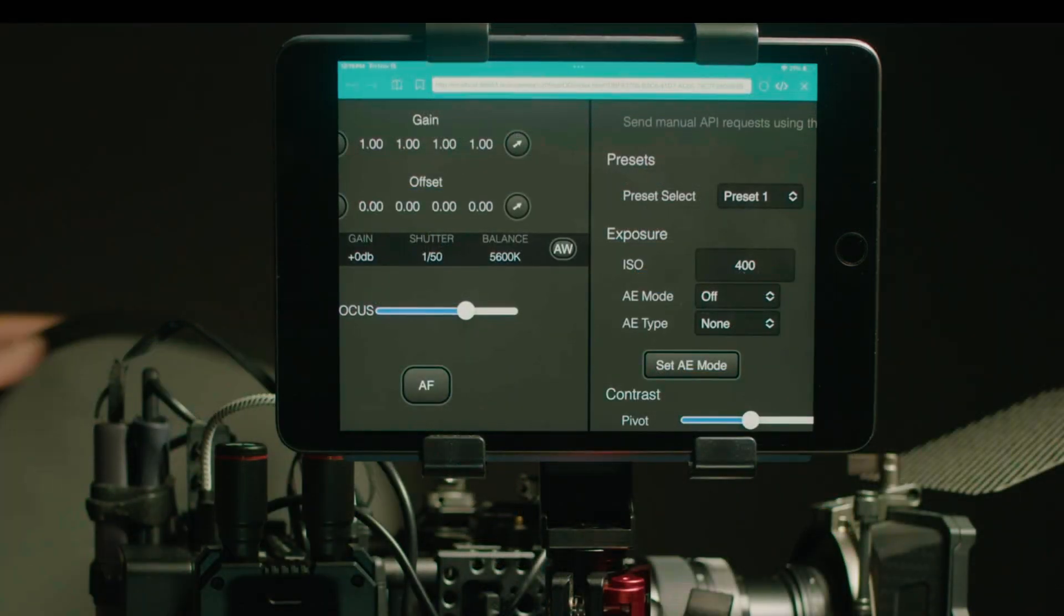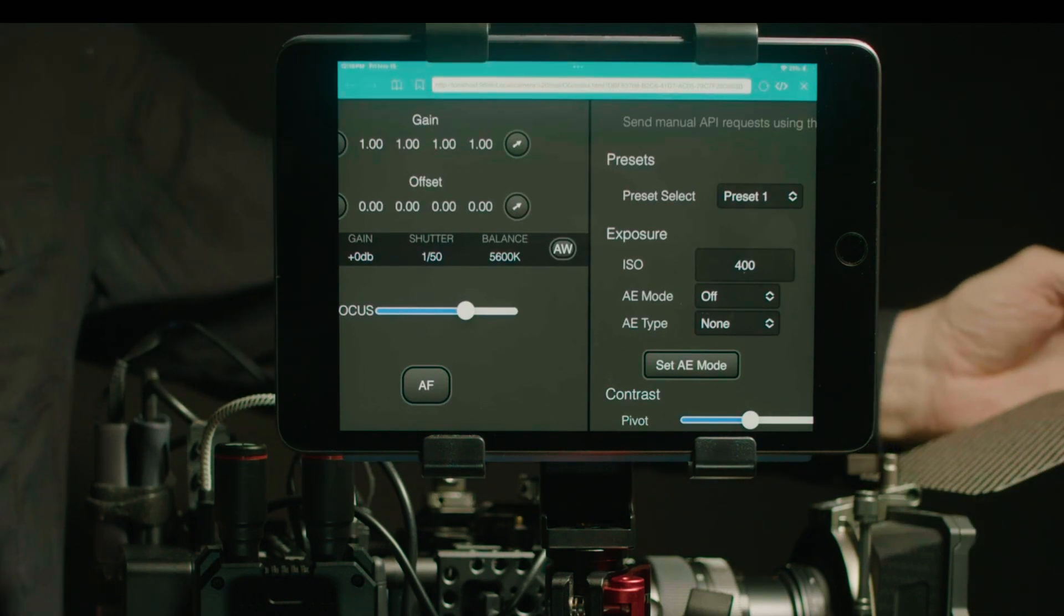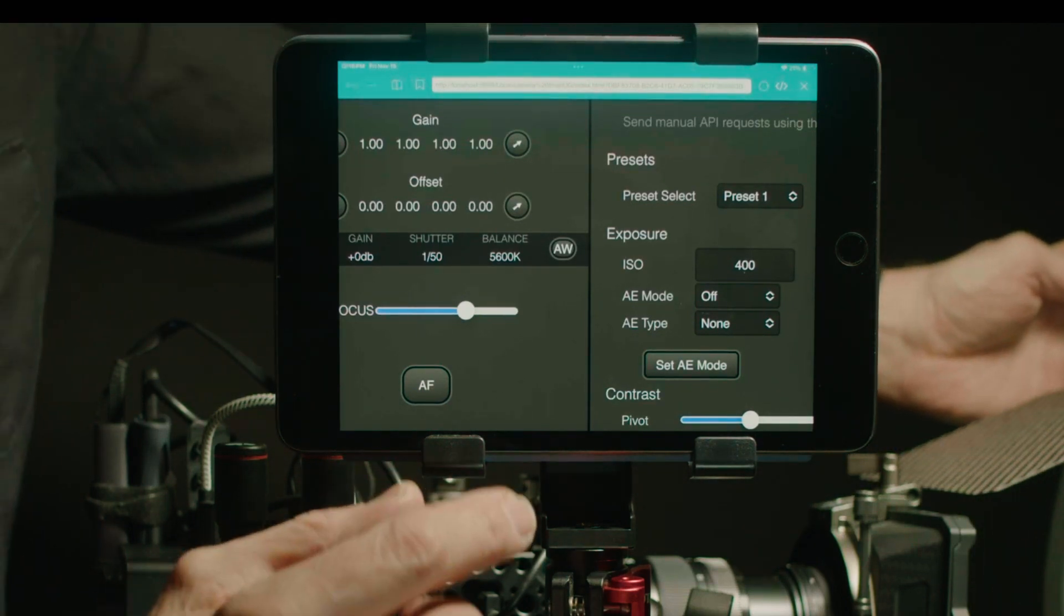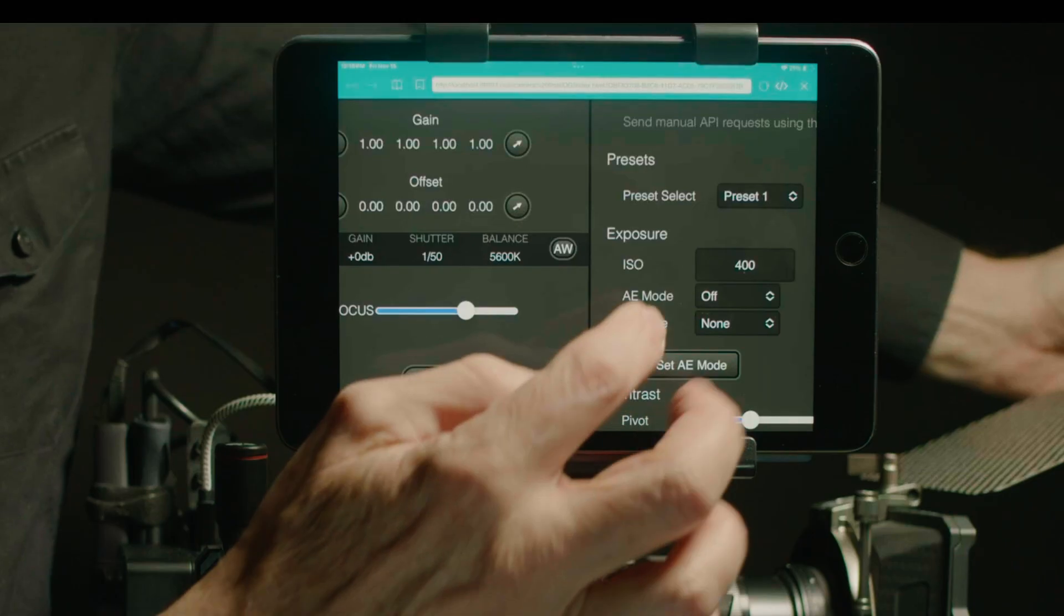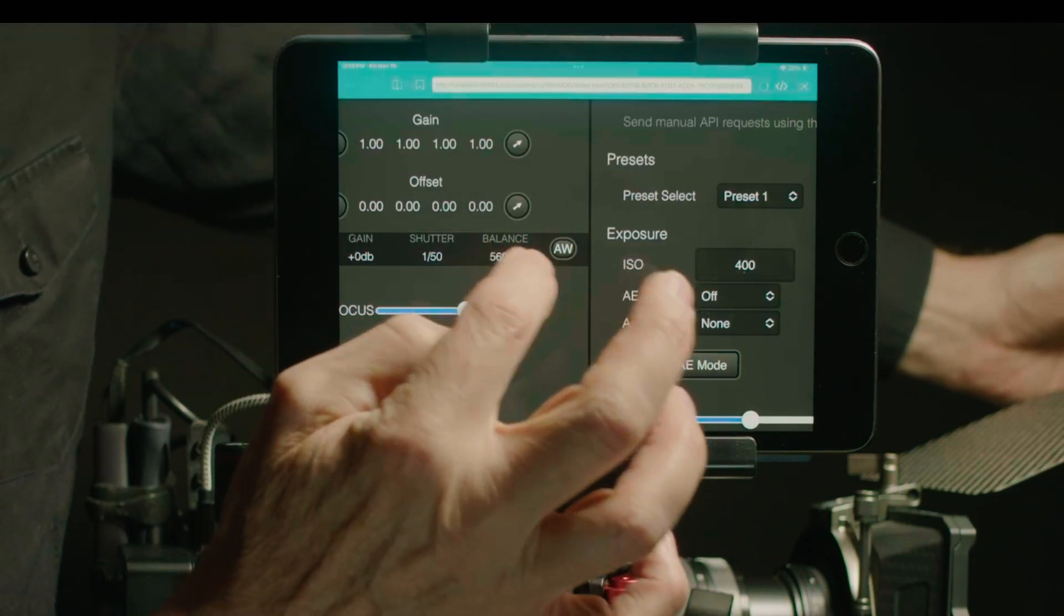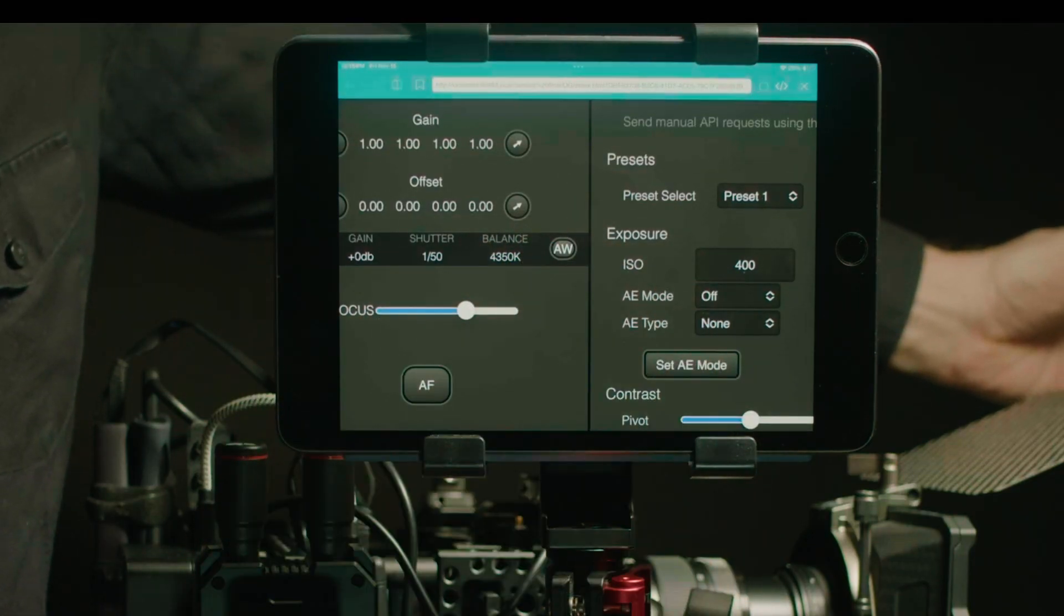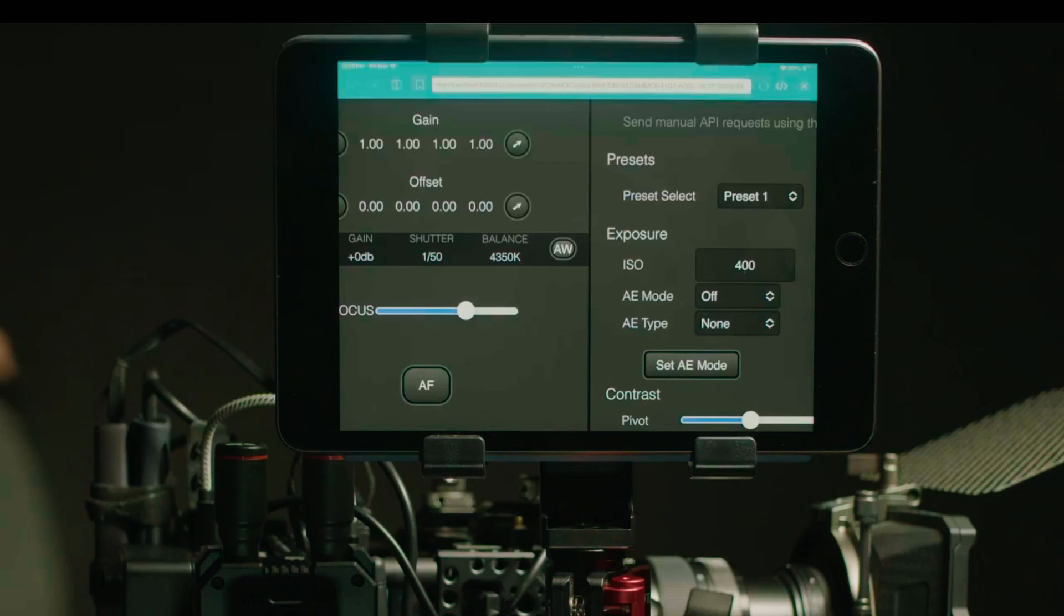We have an automatic white balance button so I would just simply place the grey card in front of the talent and I'm going to hit my auto white balance. That's changed to 4350.